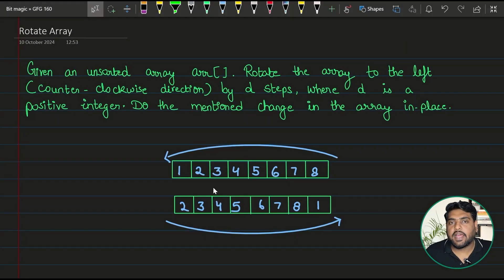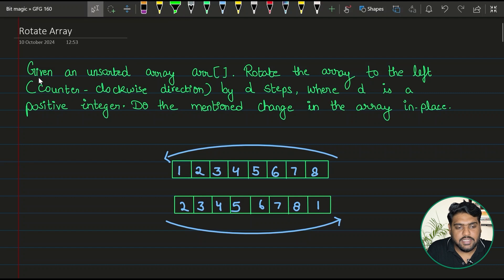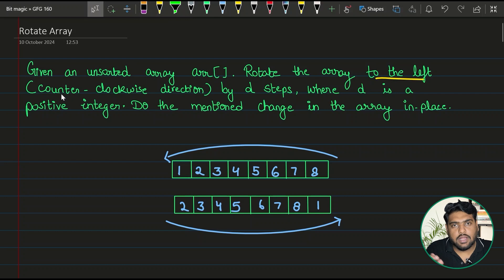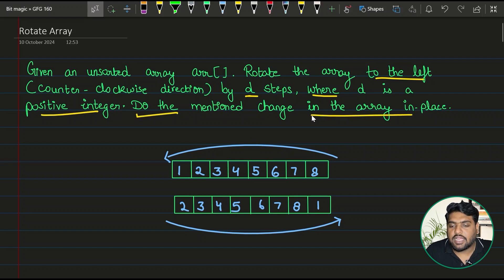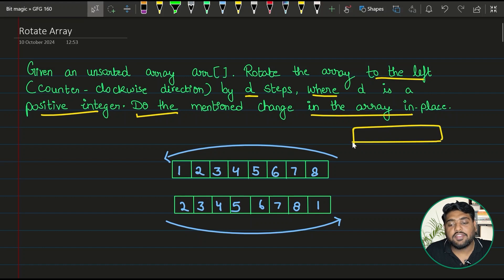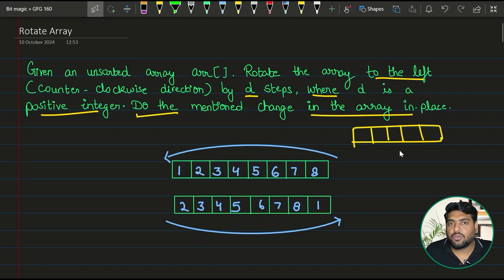We will be solving 'Rotate Array.' The question statement says: given an unsorted array ARR, rotate the array to the left (counterclockwise direction) by D steps, where D is a positive integer. The change must be done in place — meaning we have to make changes in the given array and cannot create a new one.